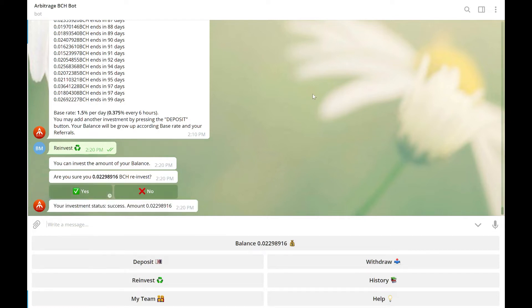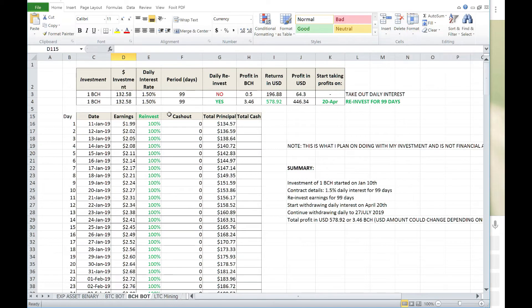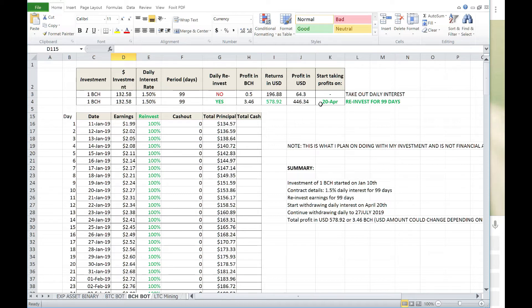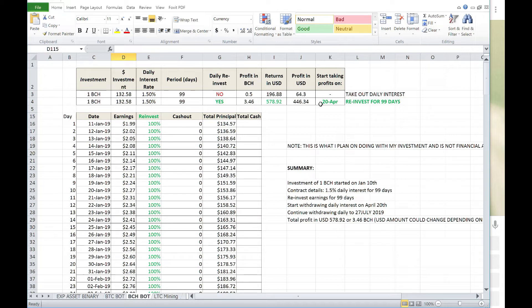So, if you recall, I did a spreadsheet on this one. And if you remember, I put in 1 BCH, which at the time was roughly $132.58. And by April 20th, I will start taking profits. That will be the 99-day mark. And again, this contract was 1.5% daily interest for 99 days. And as I stated earlier, I've been reinvesting daily for those 99 days.